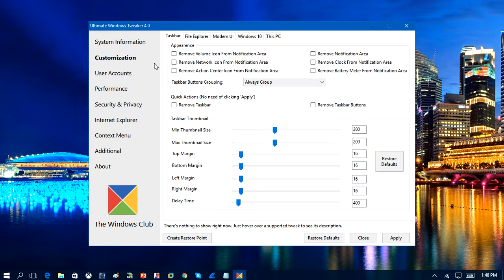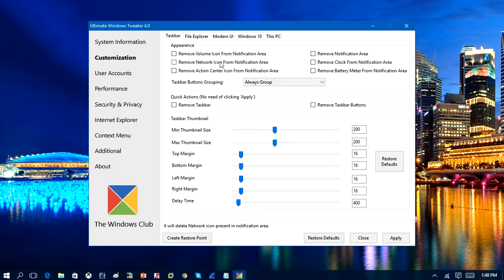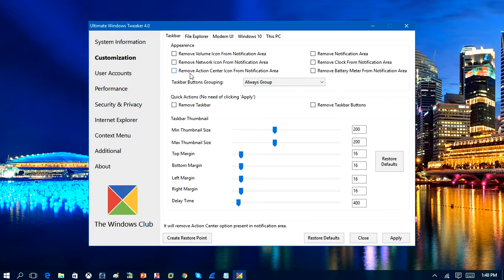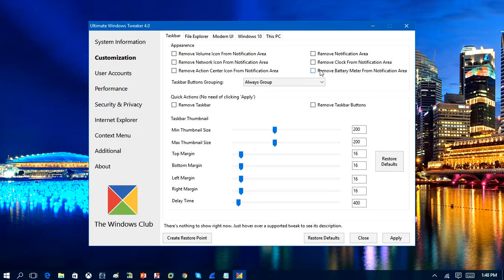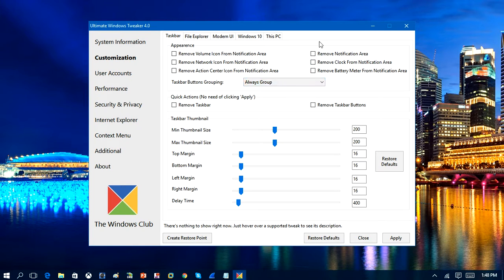We're going to go into customization. So you can remove the volume icon from the notification area. You can remove the network icon from the notification area. Remove action center icon from the notification area. And you can remove the clock and stuff from the notification area and all sorts of stuff.